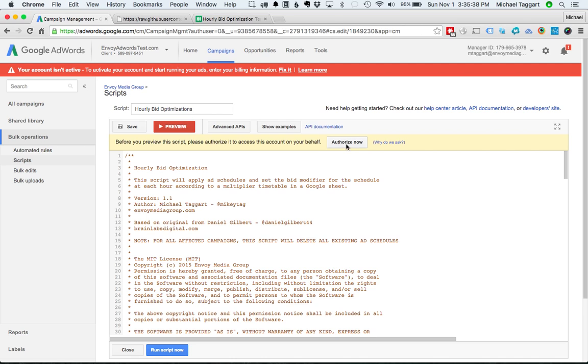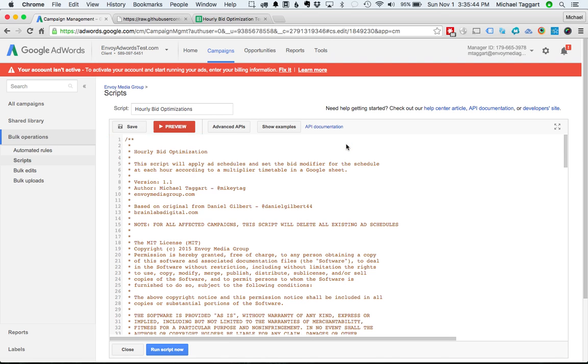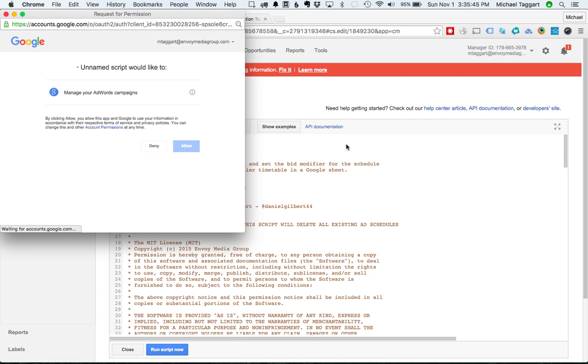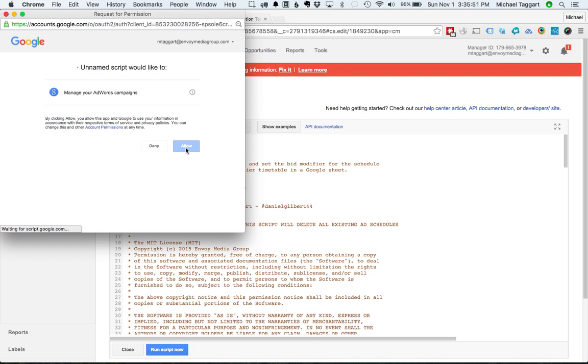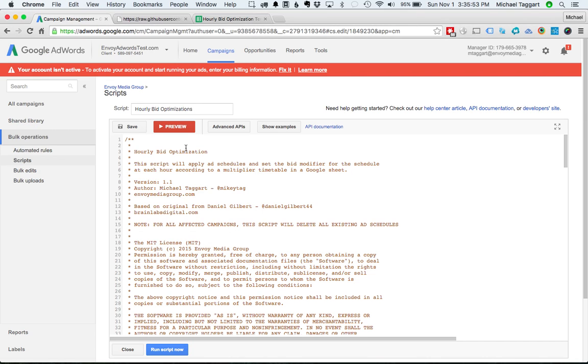And what we also have to do is authorize it. Every time you change the name of the script or add a new one, you have to authorize it. And what it does is it gives you a thing saying, would you like to allow this script to manage your AdWords campaigns? And you have to say allow. So that part is important. If you see an error about authorization, you need to go ahead and click that allow button.